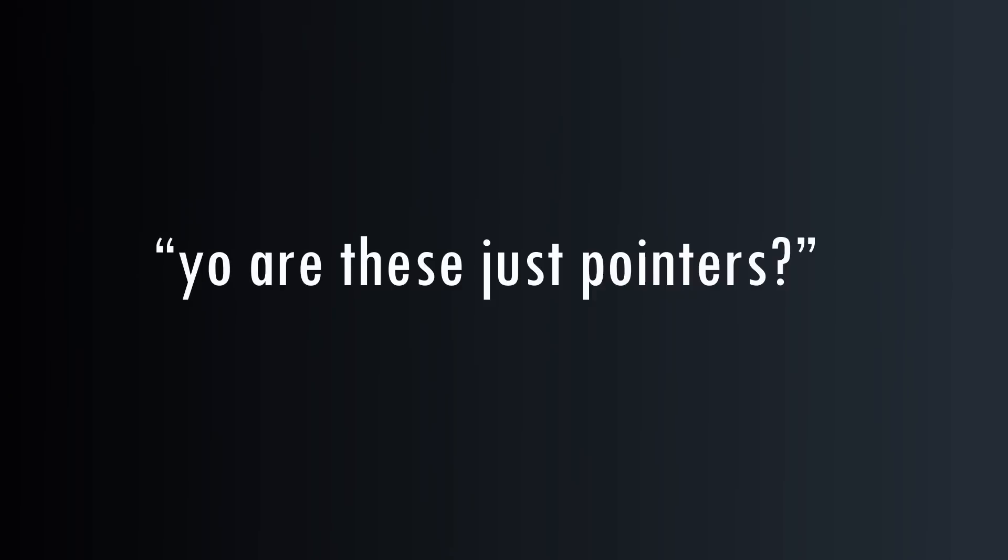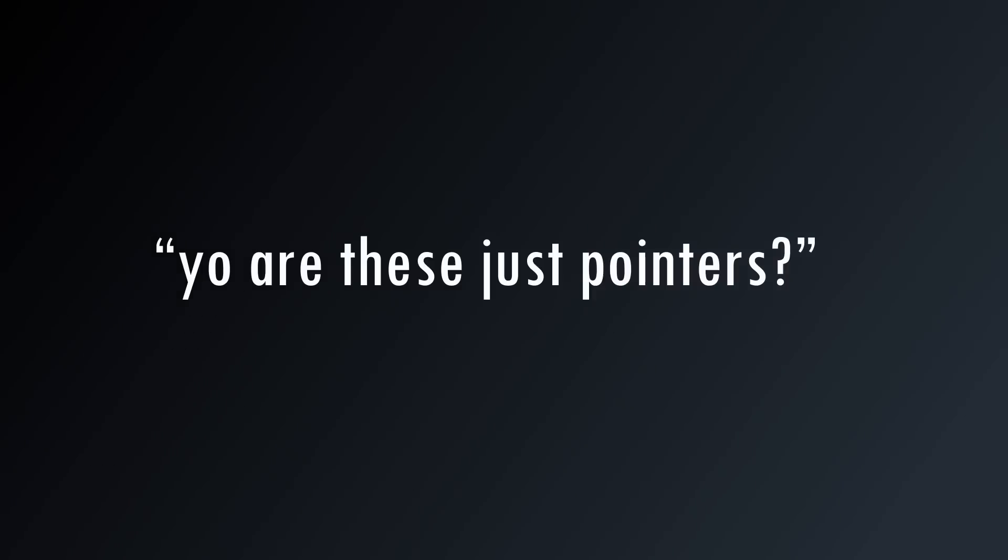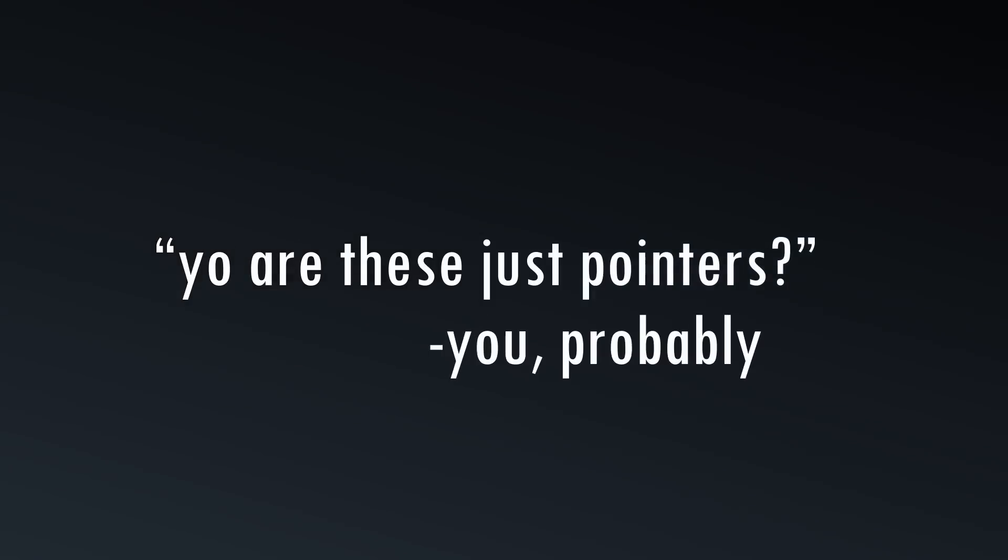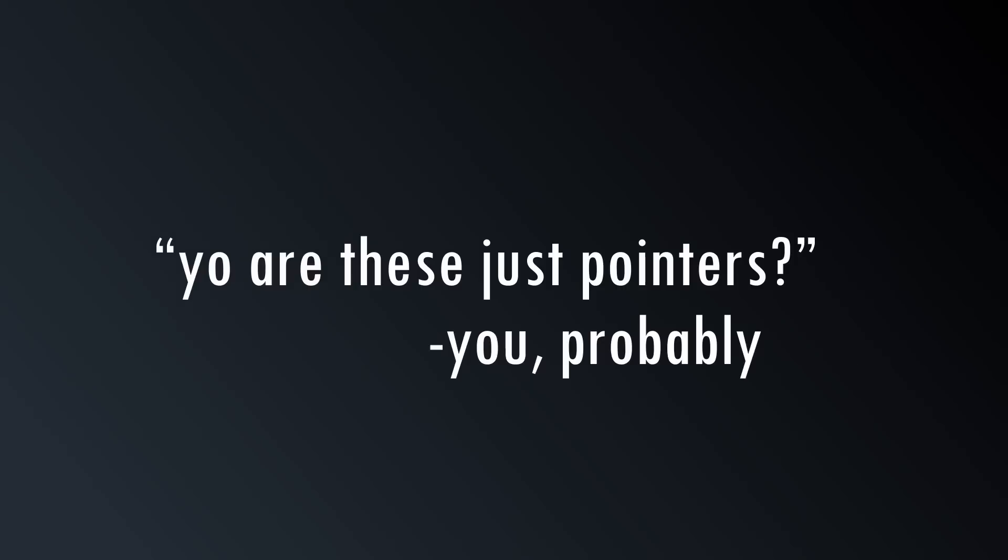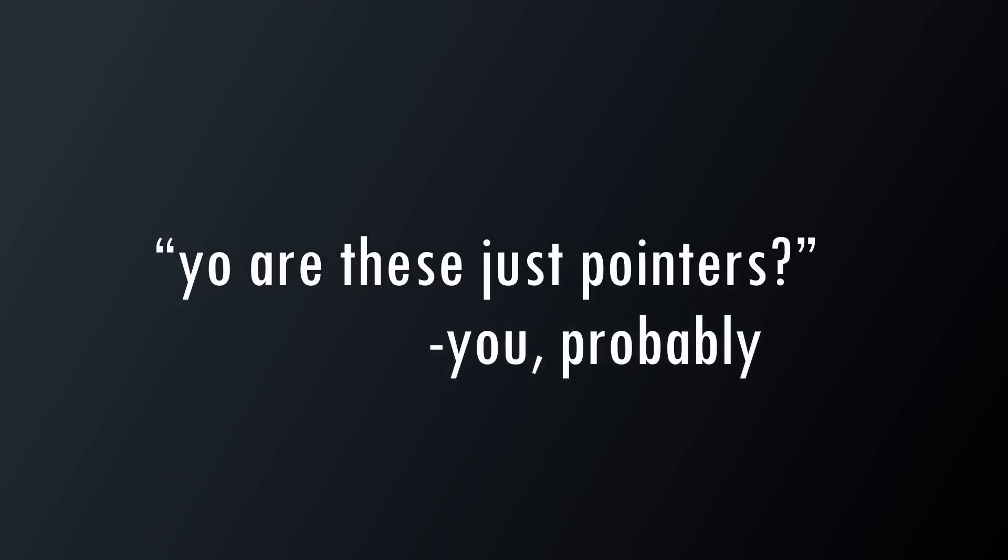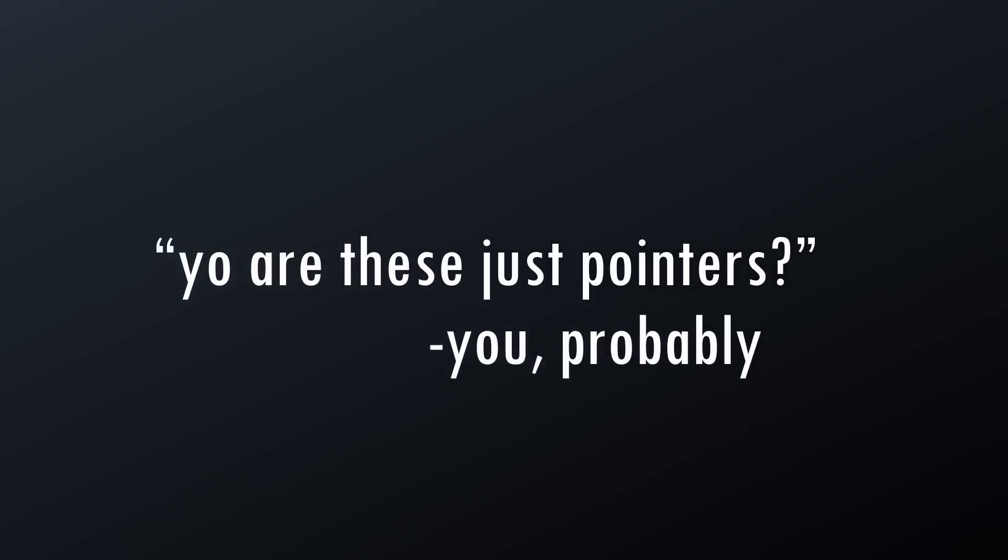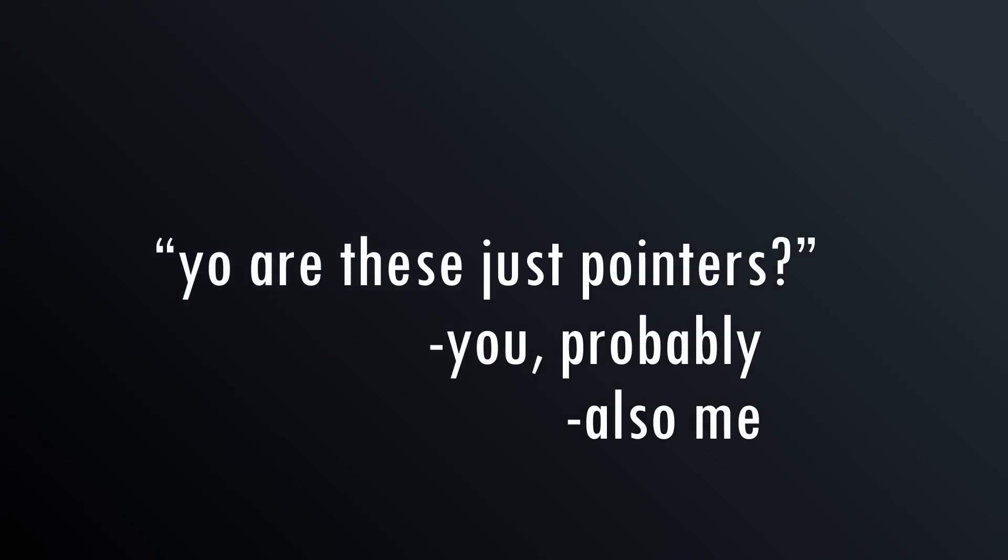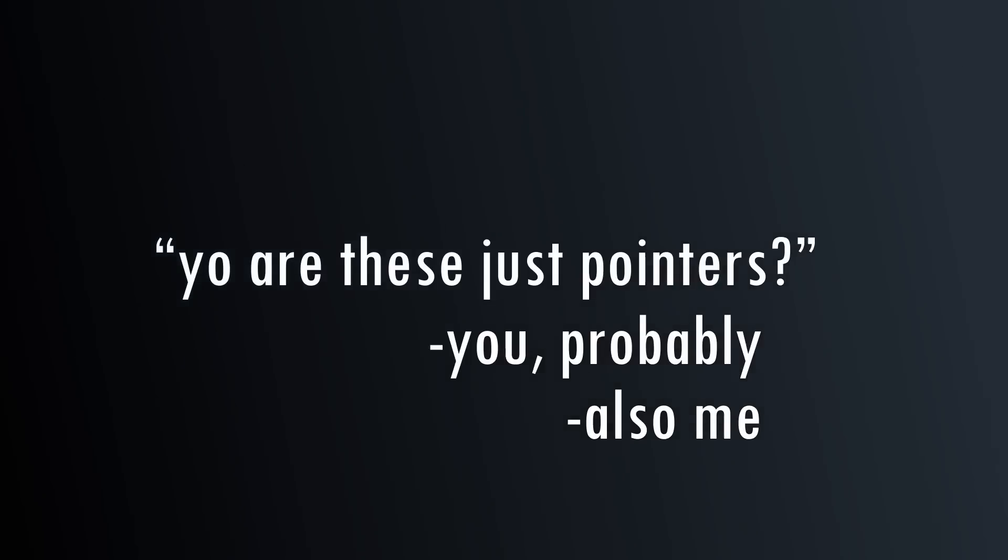You may be thinking, this sounds exactly like a pointer. How are references different than pointers? And that's exactly what I thought when I first learned about references. So, there are some unique differences, though, that you should be aware of.